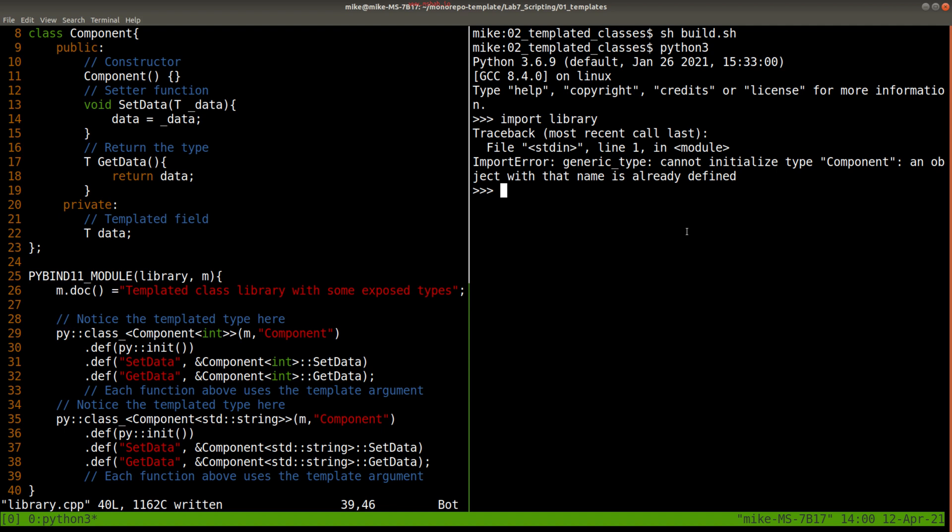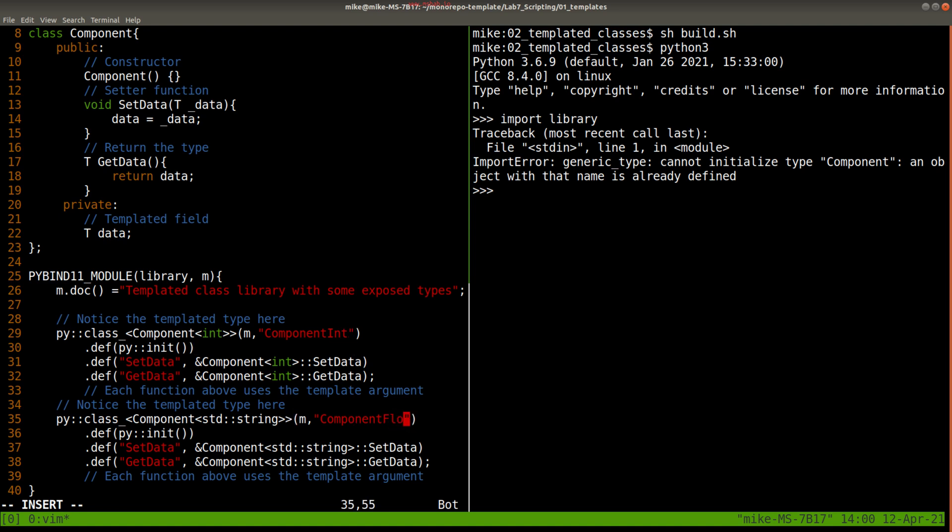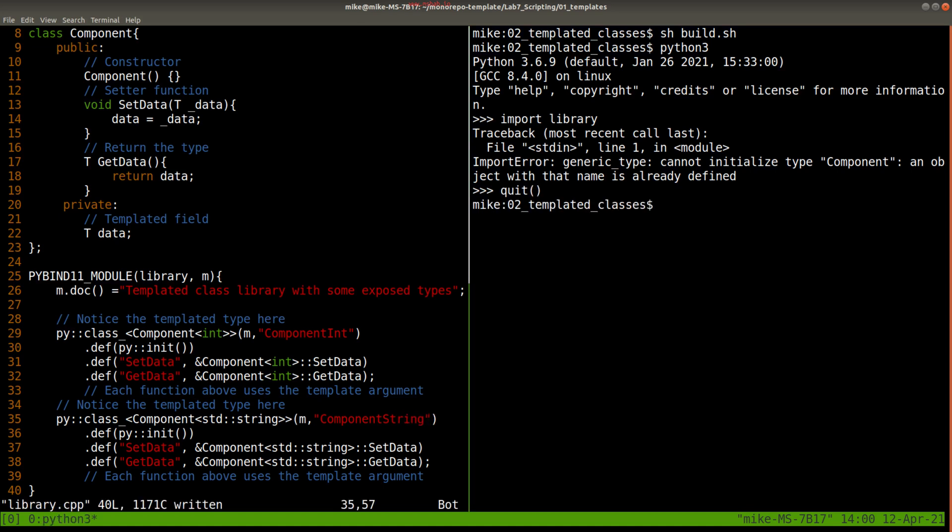Since this is a naming conflict, one thing we can immediately do—say, well, what do we want here? Maybe we can have ComponentInt and then ComponentString here for the second data type. Okay, so let's go ahead and do this. How do we build?